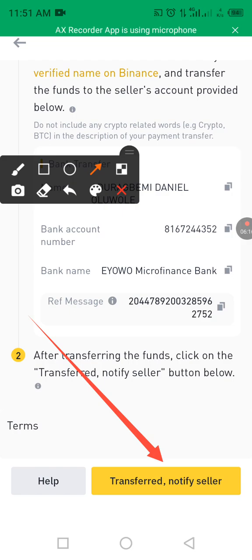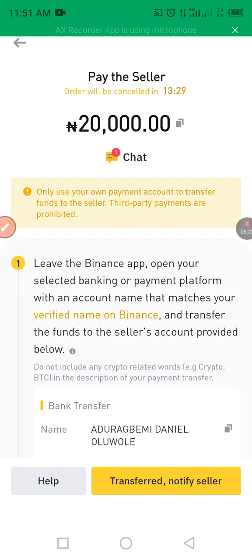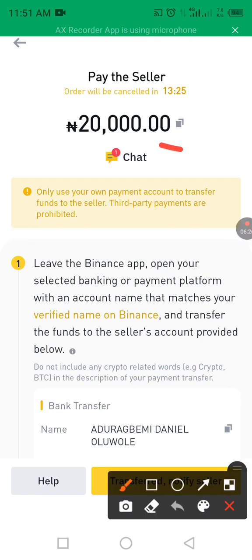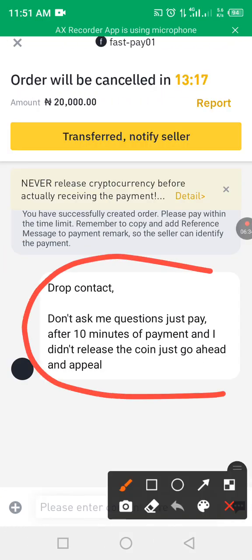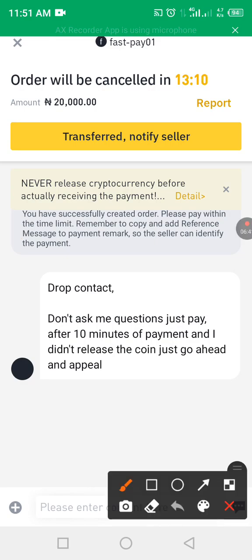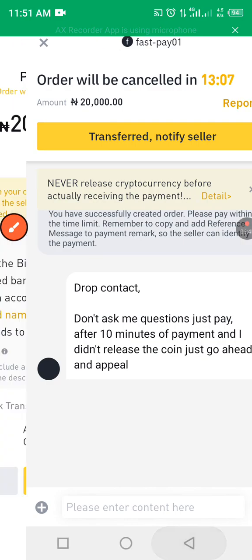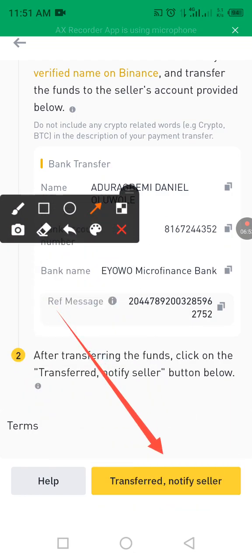Click 'Transfer Notified — Notify Seller.' Once you click that, hold on — the seller will release the coin after confirming your payment. That's how P2P works — it's very simple. You can also use the chat function to message the merchant if needed. After notifying the seller, you can go back to your screen and wait for the coin to be released.